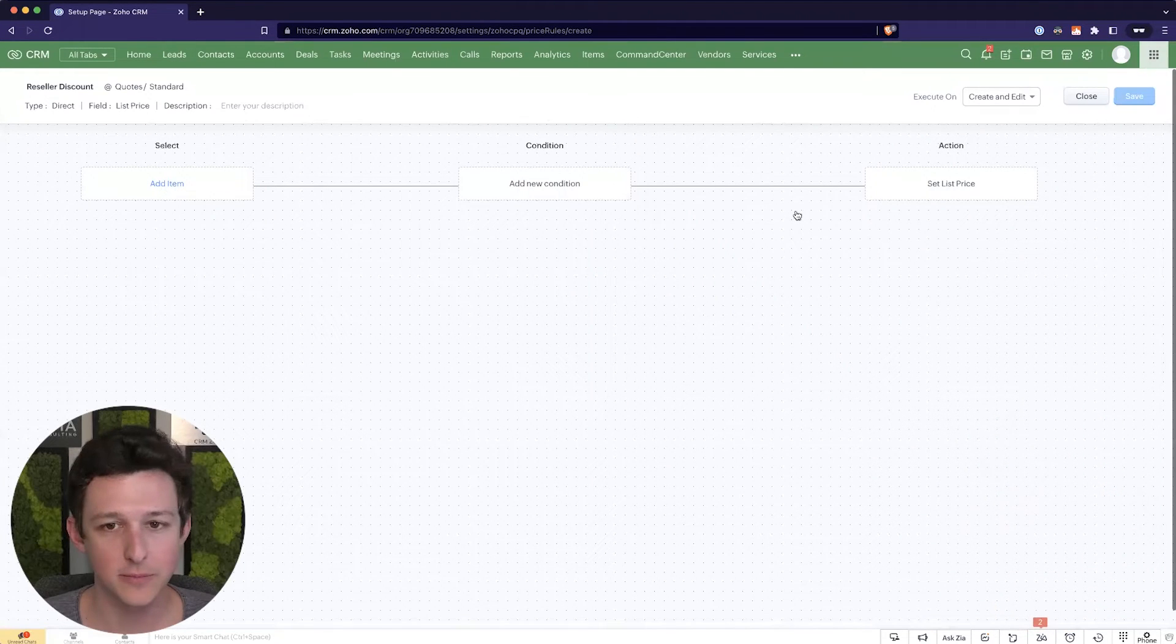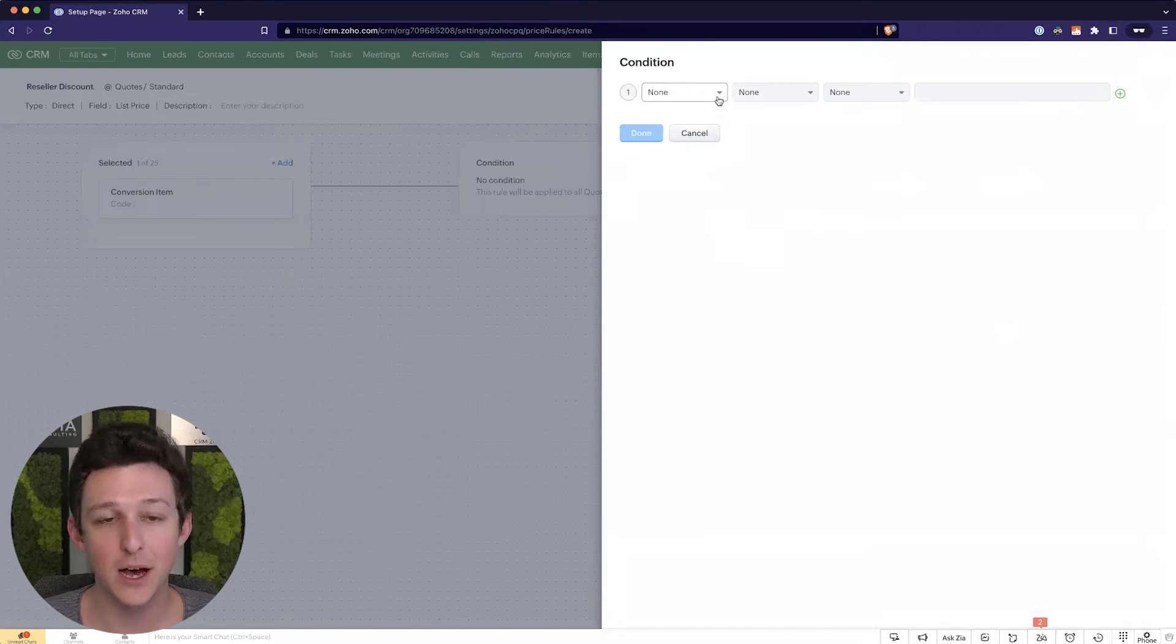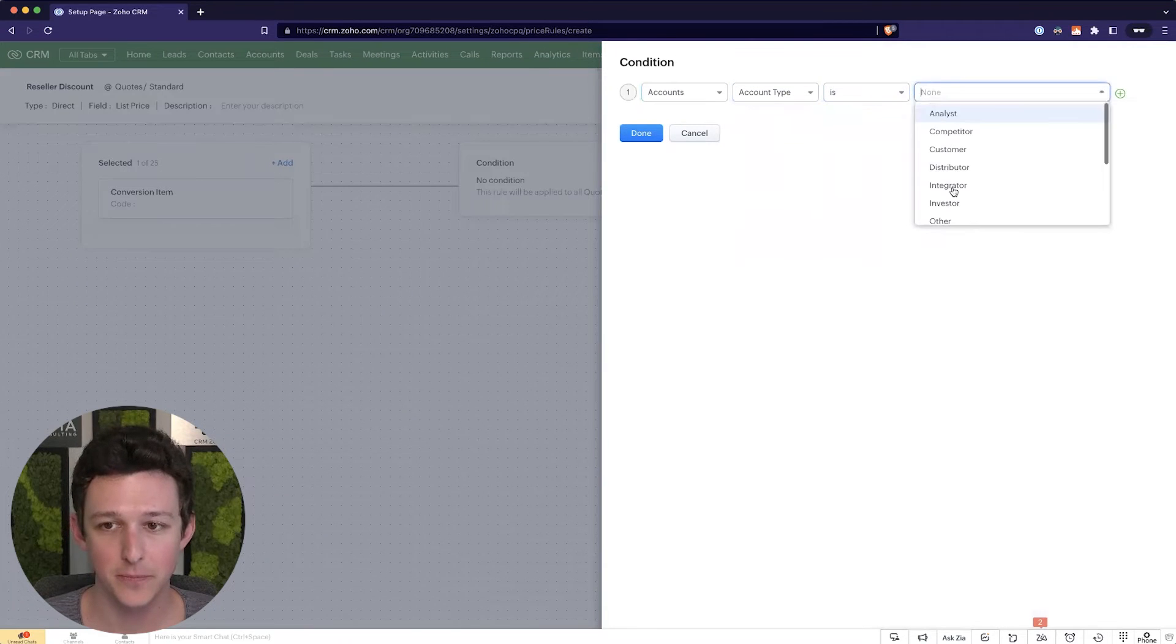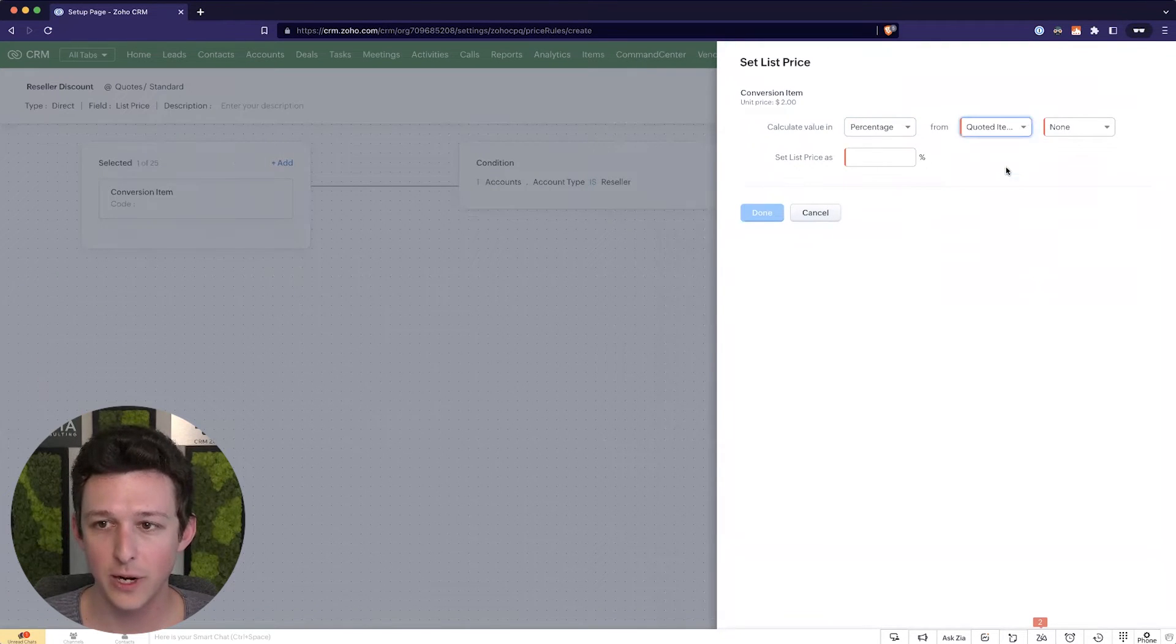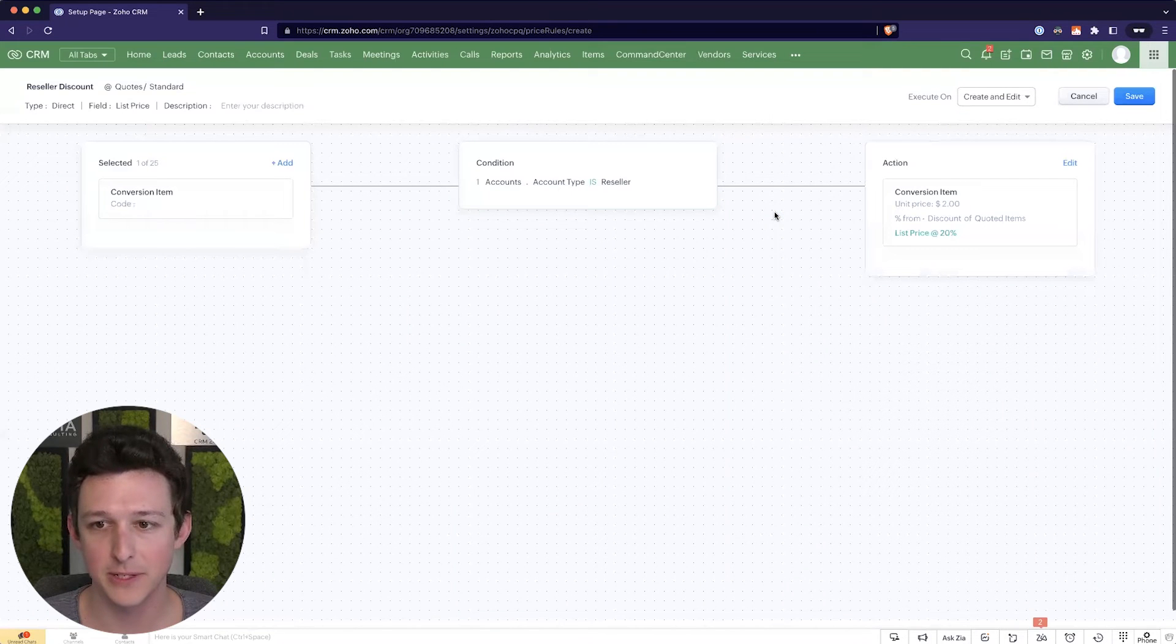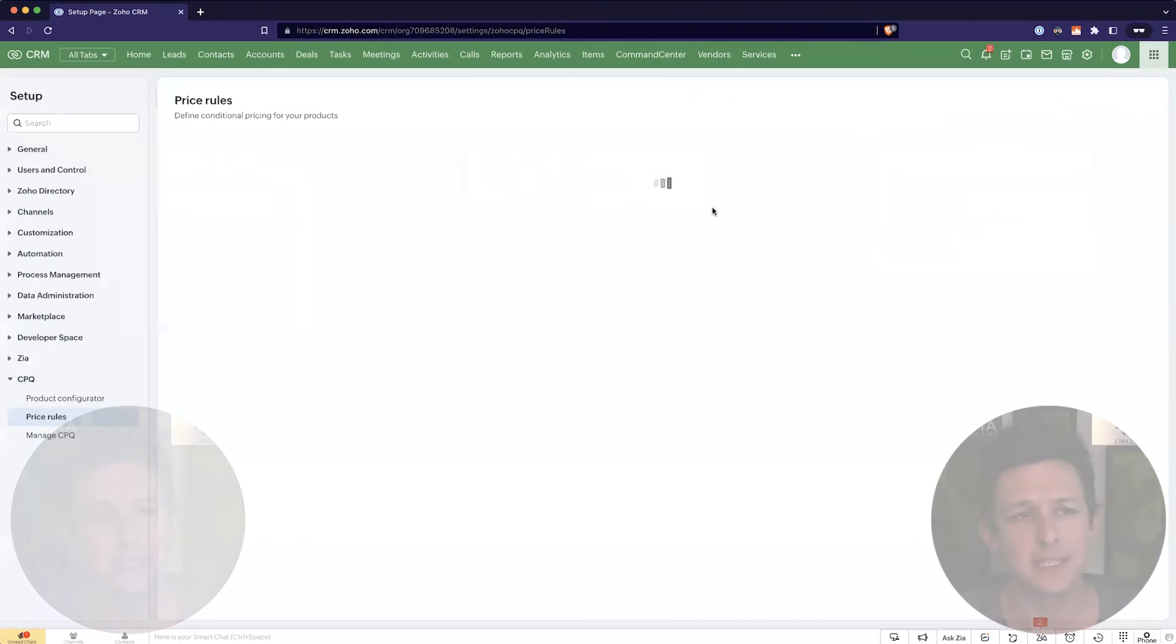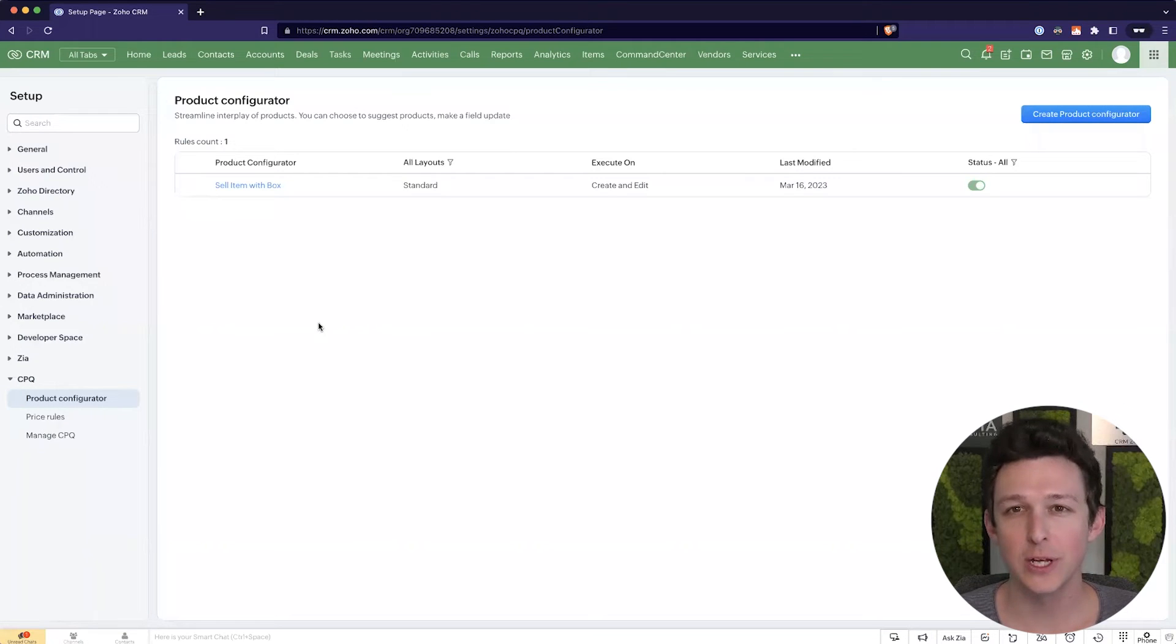So now here, I'm going to go ahead and move that forward. I'm going to select an item. So let's use our same one just to keep it simple, a conversion item. And now in this case, our condition is going to be kind of the opposite of our last one. So we want to say if the account type is reseller, then they'll get this discount. Otherwise, they shouldn't get this. And so now let's set the list price for our quoted items as 20% off. And go ahead and save that. So now we're getting that discount off of our unit price. Now go ahead and save that record.